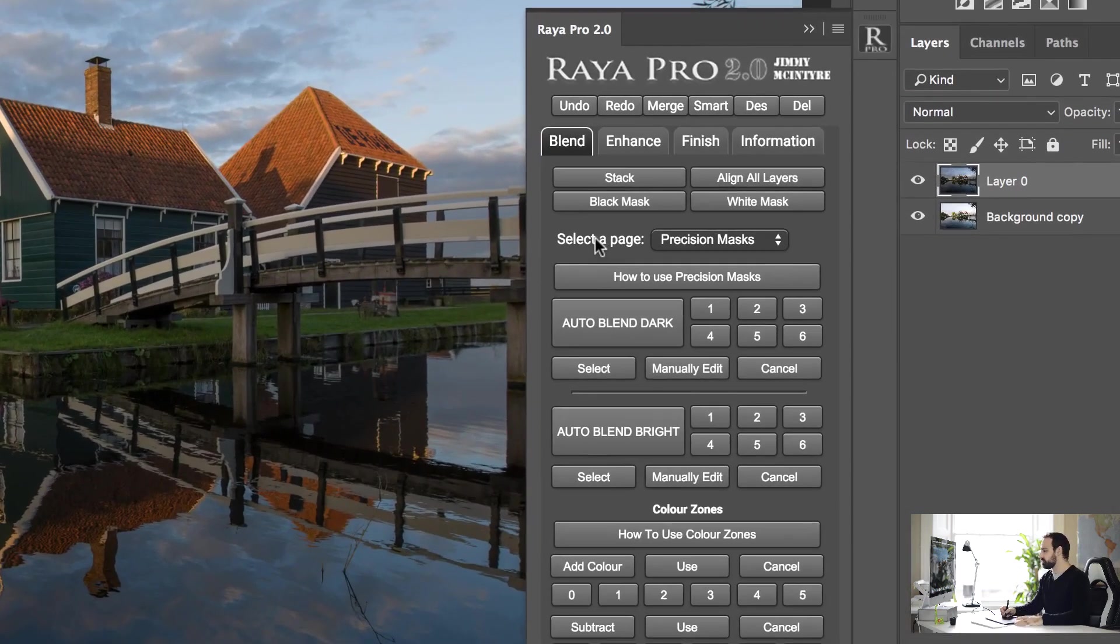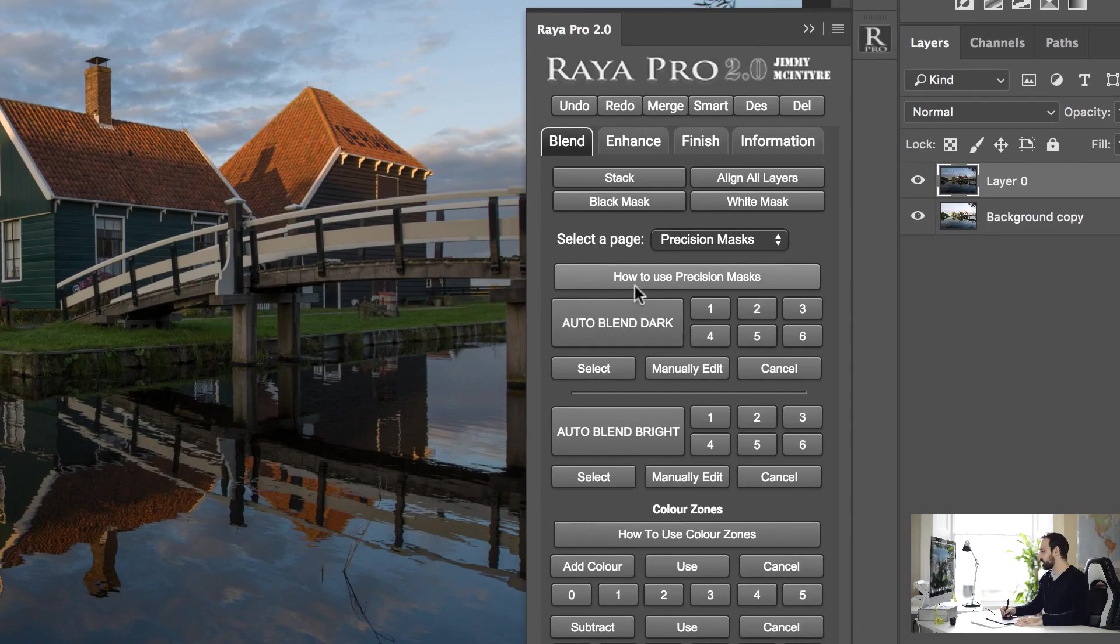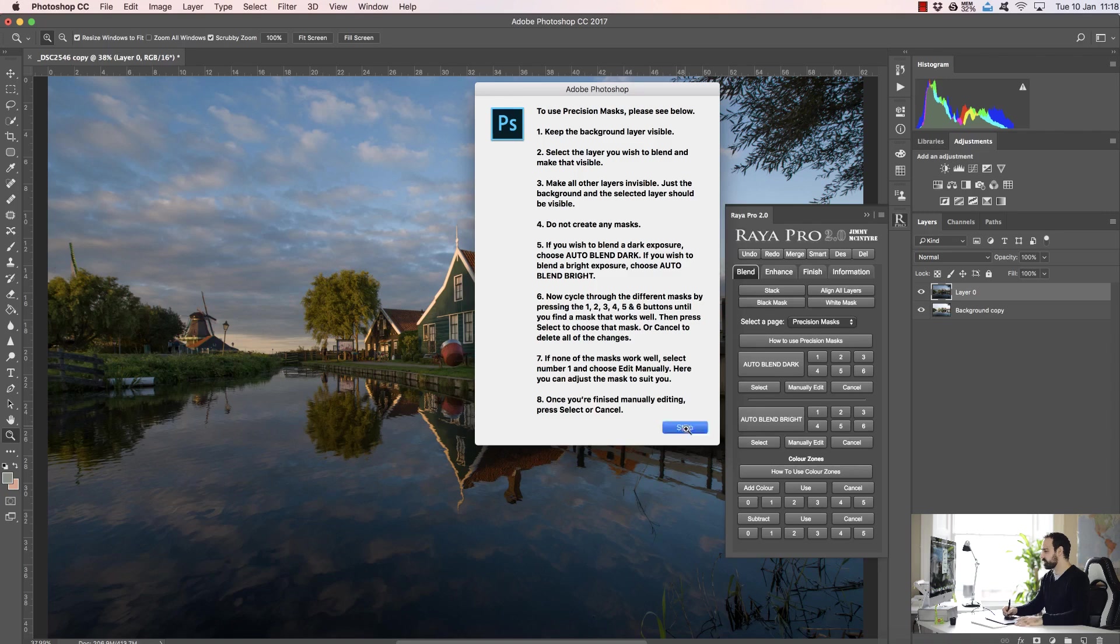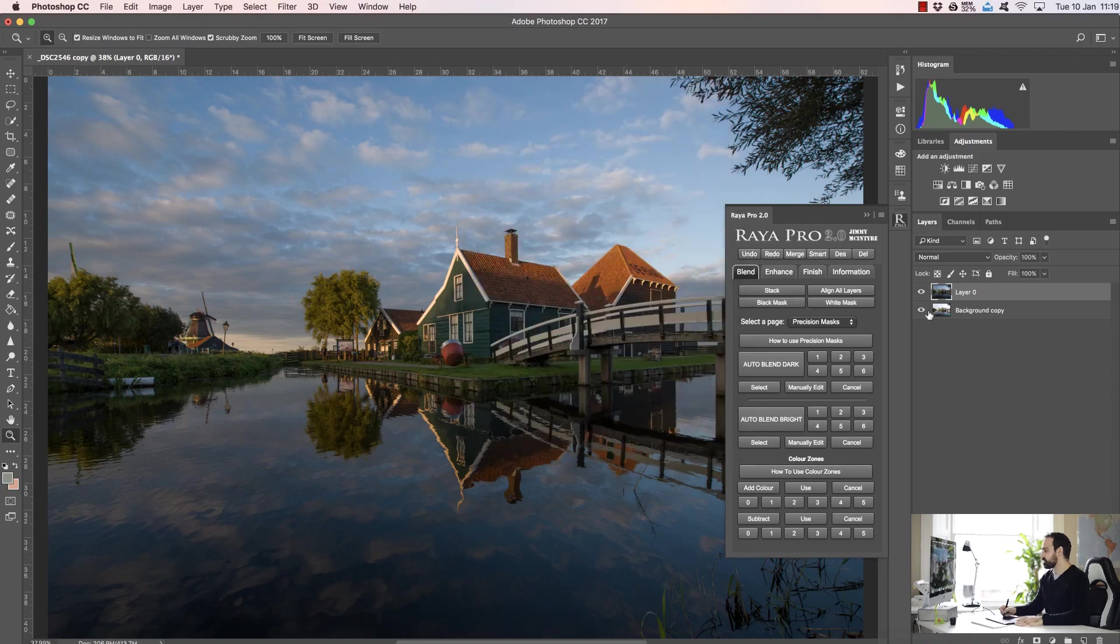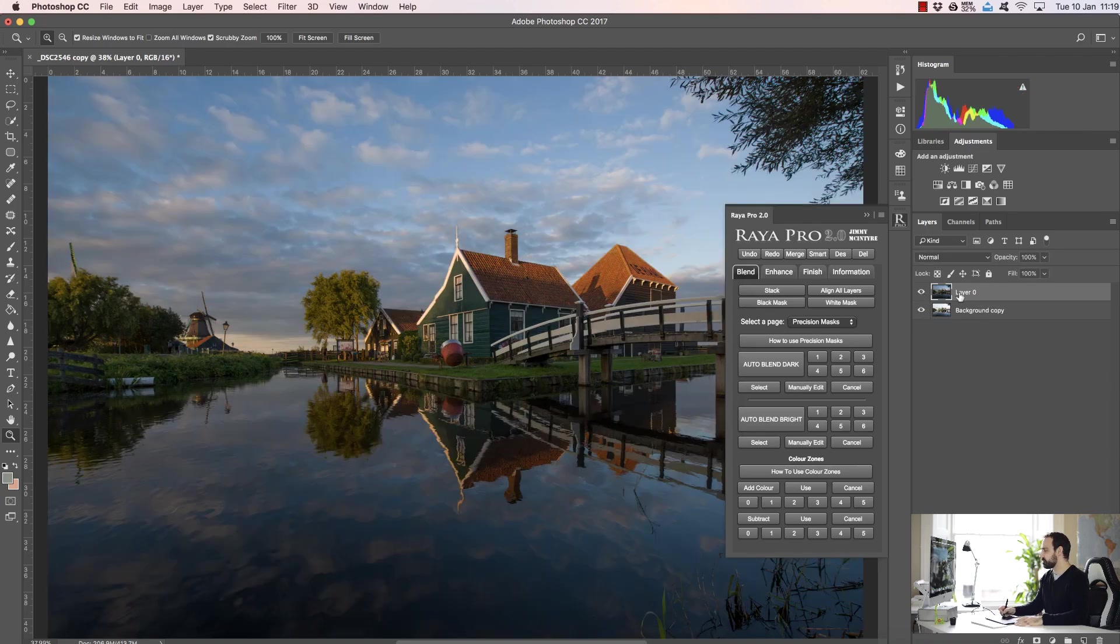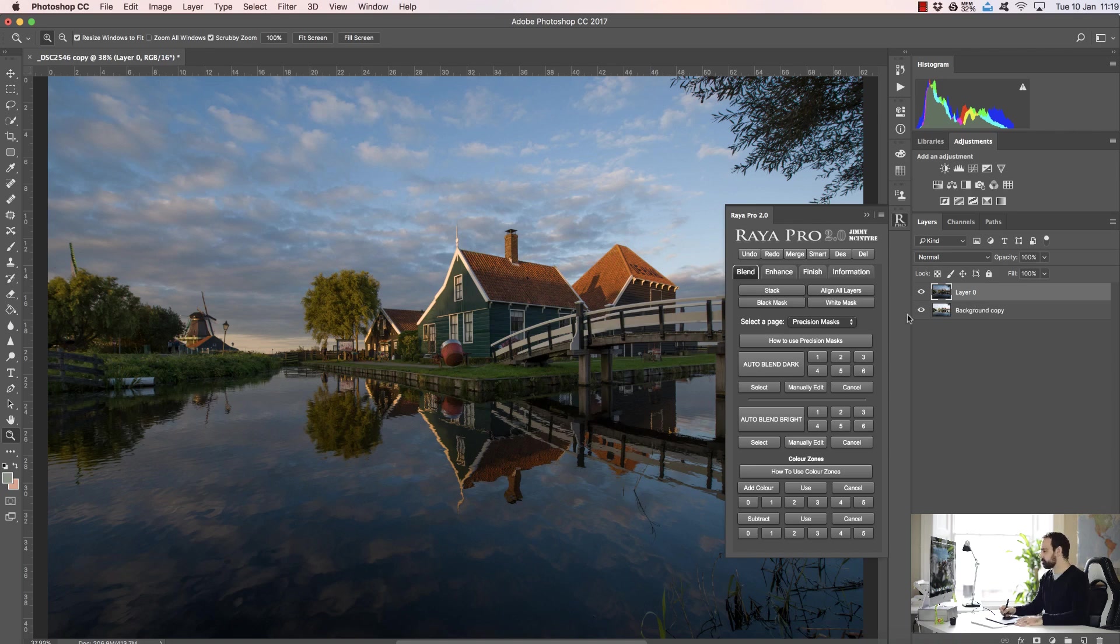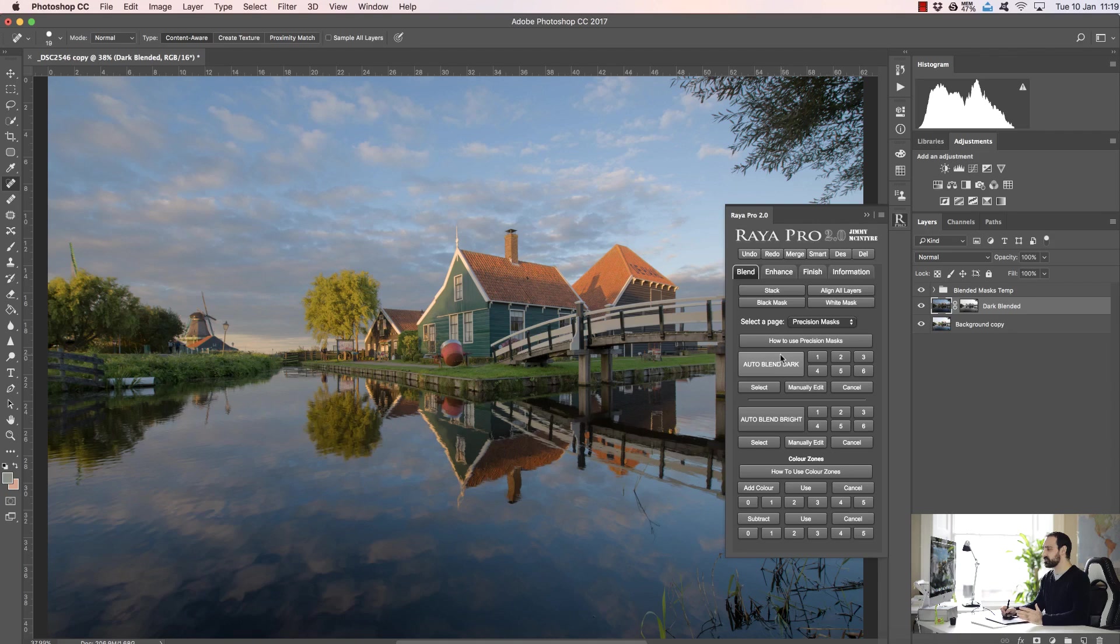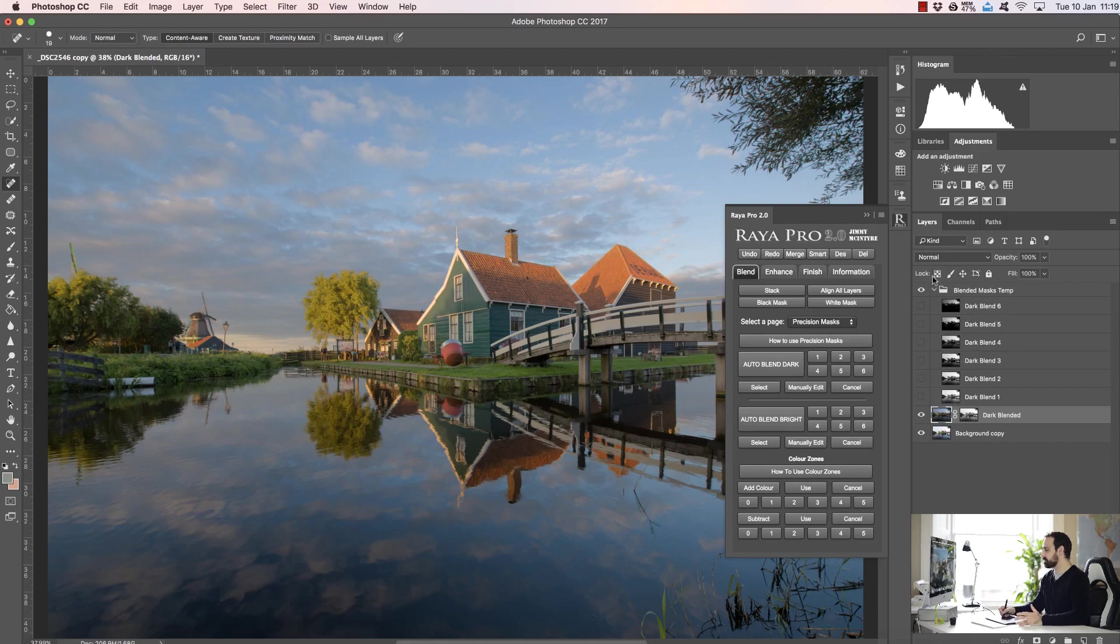So if you're not sure how to use precision masks, you'll see here how to use precision masks and you can click on that and it'll tell you how to use them. But essentially whenever you have your layers like this, make sure you have the layer you want to blend and the background layer visible and all other layers invisible. Then we simply press auto blend dark, so I'm blending the dark exposure so I need auto blend dark. And when that's done you'll see we've blended our exposures very quickly, but we have actually created six different masks here, and remember these are 16-bit masks.